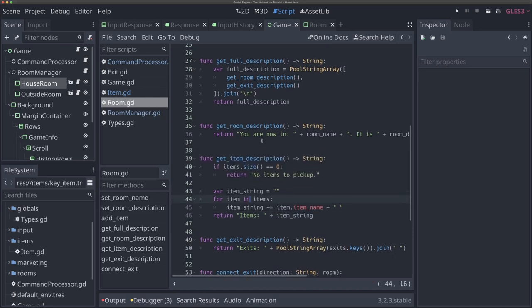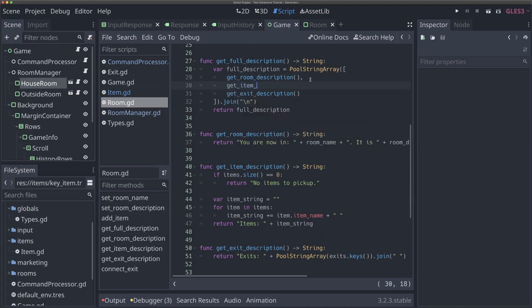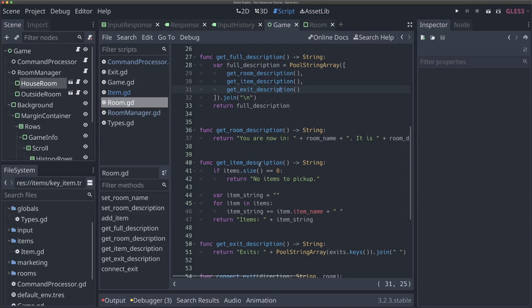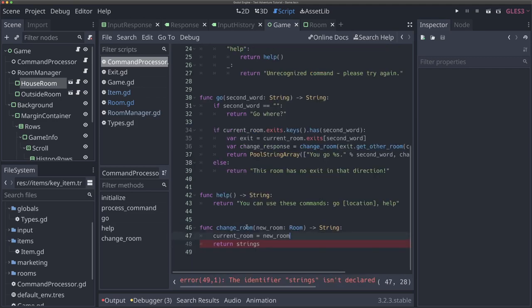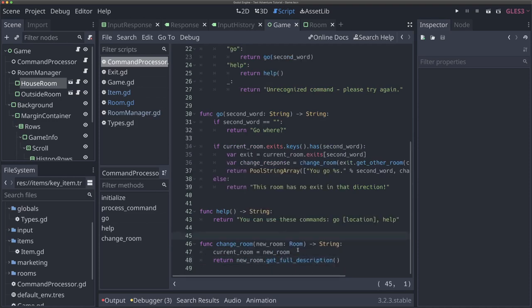All of a sudden we've got this 'get_item_description' function. I can add this to our get_full_description — 'get_item_description()' — and we've got this really nice get_full_description function that gets all of this together. We can also get individual items, exits, and whatever if we need to. Now that we have this get_full_description function, we can come back to our command processor. Instead of doing exit_string and strings, all we need to do is return 'new_room.get_full_description()', and it's going to handle all of it for us.